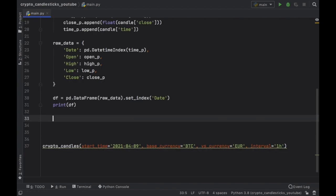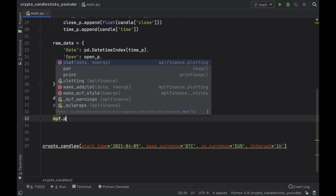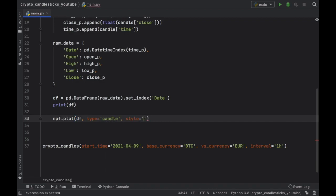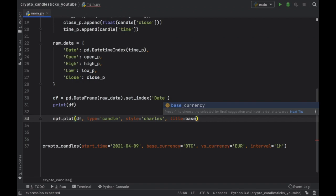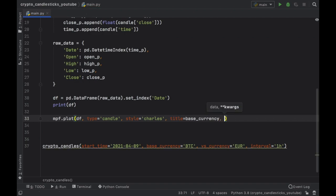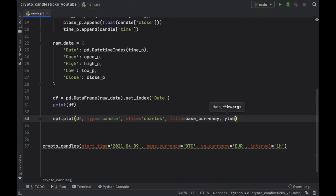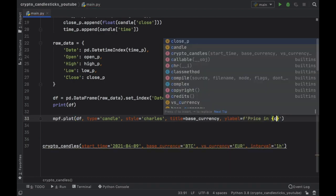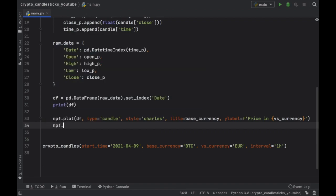So finally, we can go down and refer to our plotting library. And here we have to type in plots, which is going to take a data frame. And it's going to be of type candle with the style of Charles, which will make sure it's green and red. So it looks nice. The title is going to be equal to the base currency. And the Y label is going to be equal to a formatted string that says price in the versus currency.